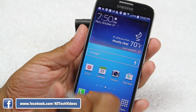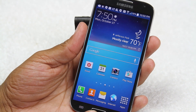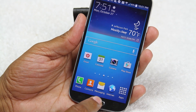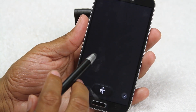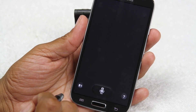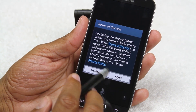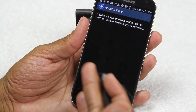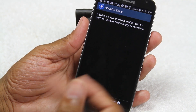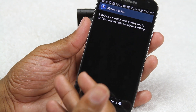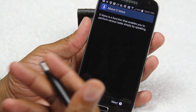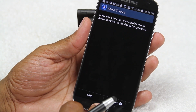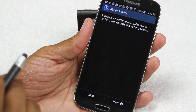If you press the home button twice, it will activate S Voice, which is similar to Siri. It's a voice command feature where you can tell it to set alarms, timers, look up things on Google, or get directions.